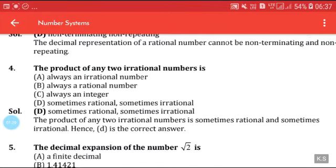The product of any two irrational numbers is: (a) always an irrational number, (b) always a rational number, (c) always an integer, (d) sometimes rational and sometimes irrational. Just take some examples and you can say that it becomes sometimes rational and sometimes irrational.